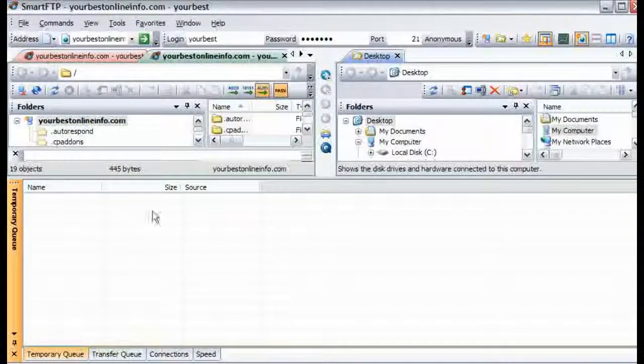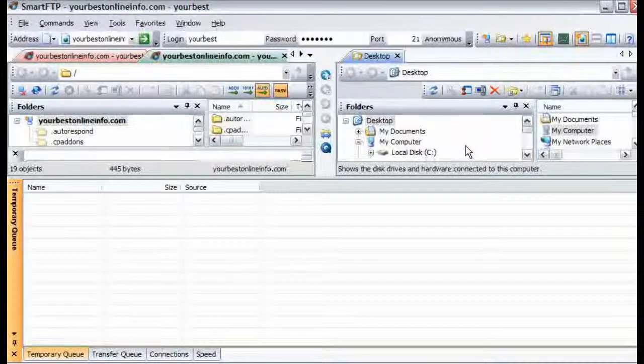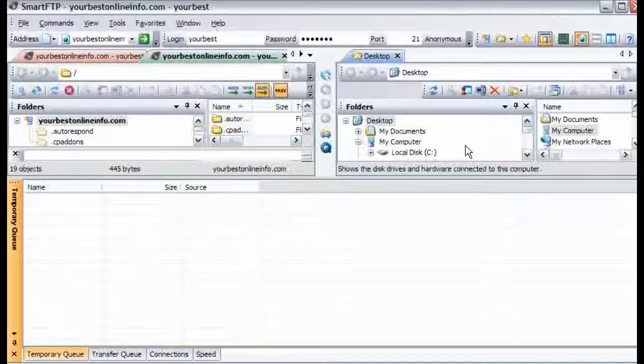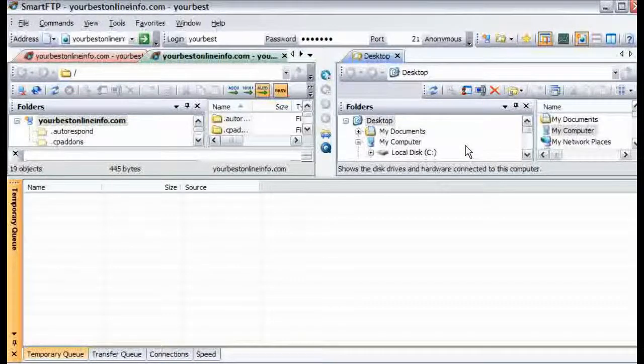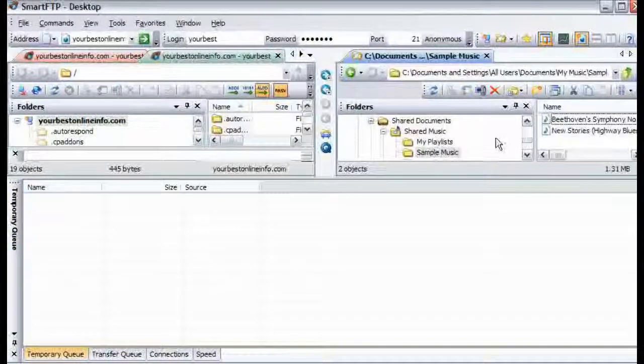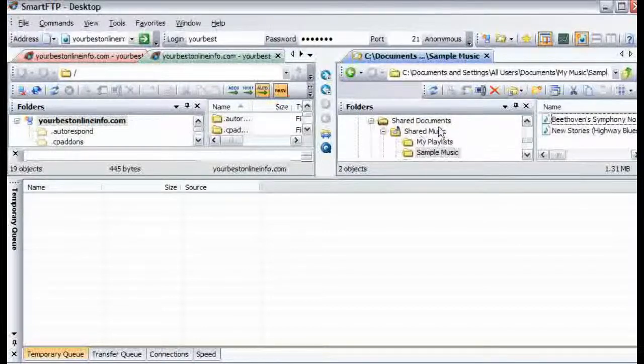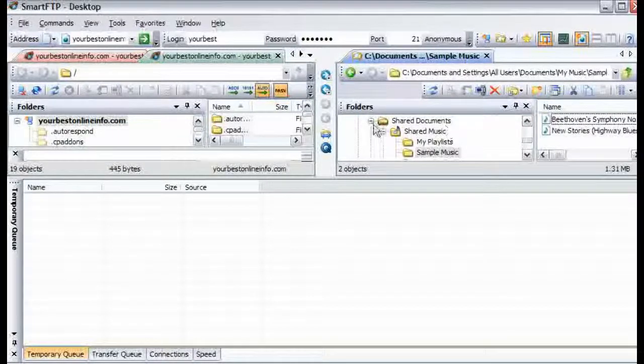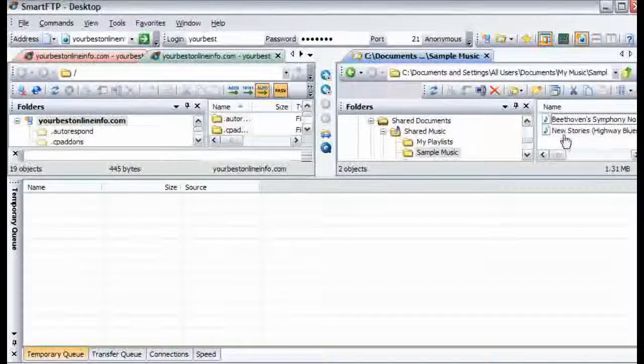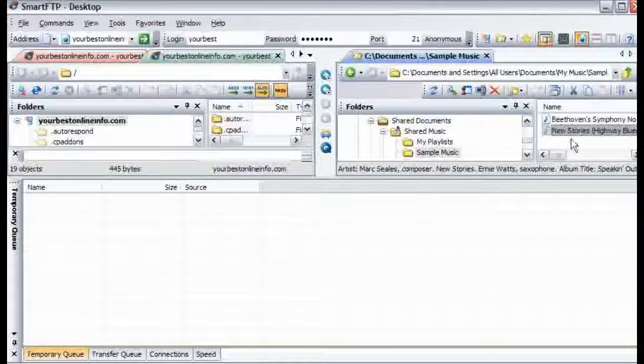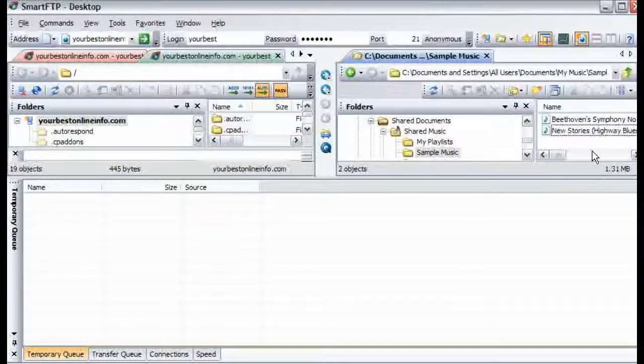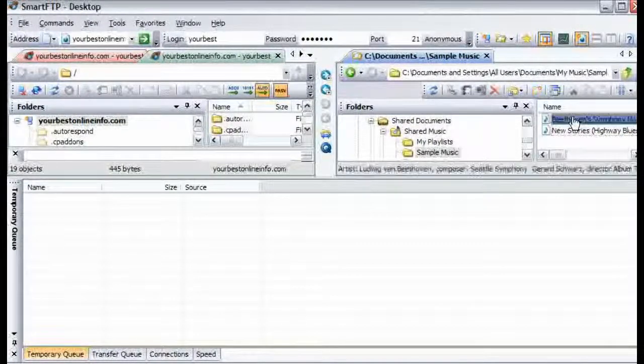Now let's find a file that we are going to upload now, just as an example. So we just navigated over here to where we wanted to go on our computer. And over on the right here are our files. So in this case, let's just upload one of these music files.